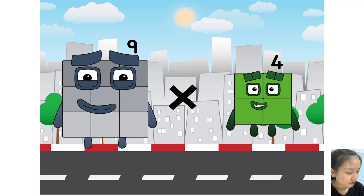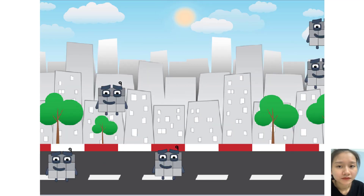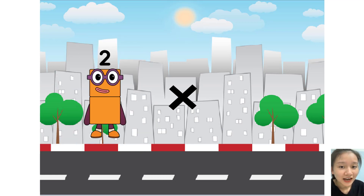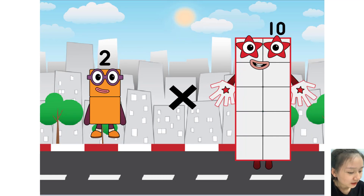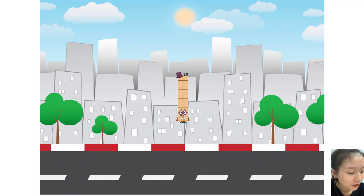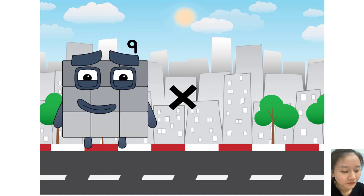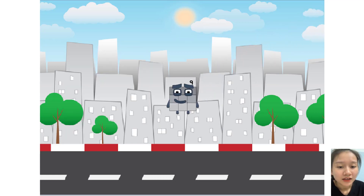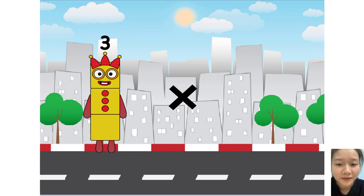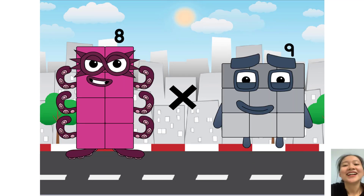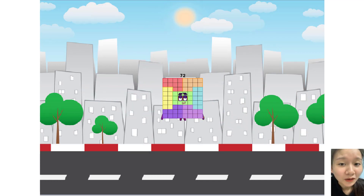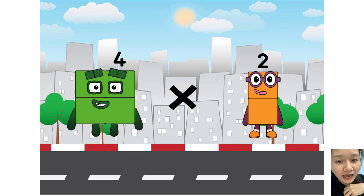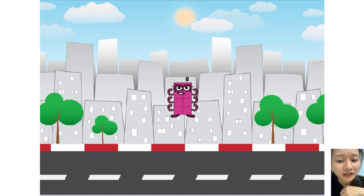Nine times five equals forty-five. Two times ten equals twenty. Nine times one equals nine. Eight times nine equals seventy-two. Four times two equals eight.